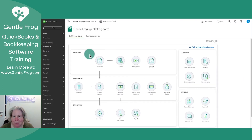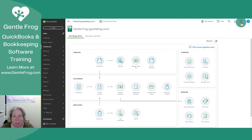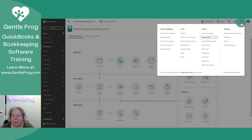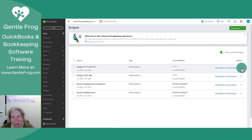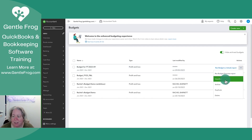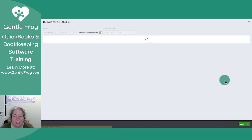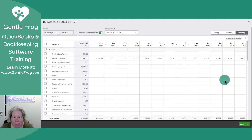I have my budget set up. Now let's imagine we wanted to edit our budget. If we want to edit the budget, we go to the gear, we go to Tools, we go to Budgeting, we find the budget — such as the one we just worked on — click the dropdown to the right of the budget, and we can say View/Edit and make any corrections we want.